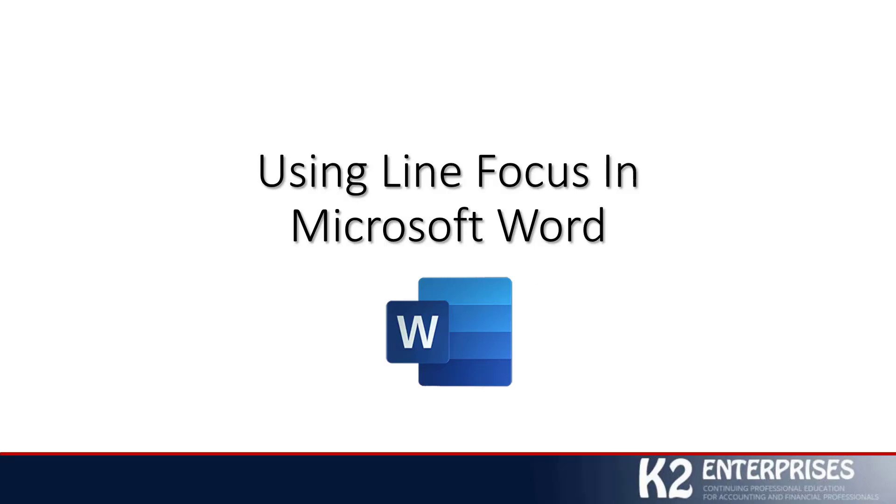Thanks so much for stopping by today. I hope that you found this tip to be helpful, and please check back with us often as we continually update our library of video content. On behalf of everyone at K2 Enterprises, once again, thank you.